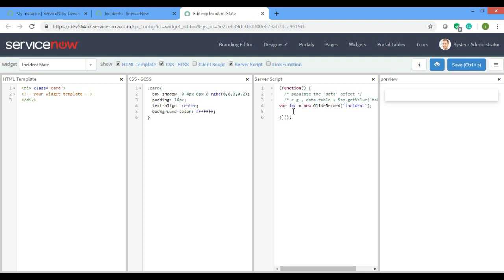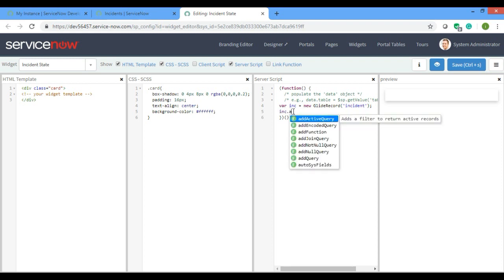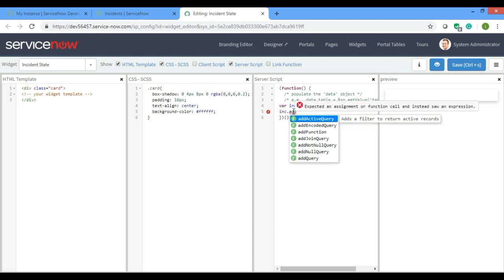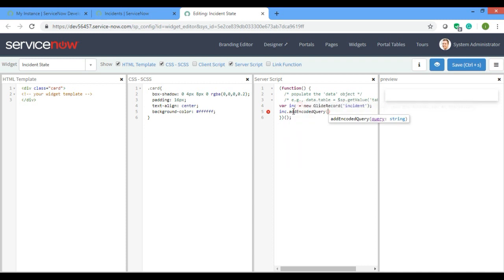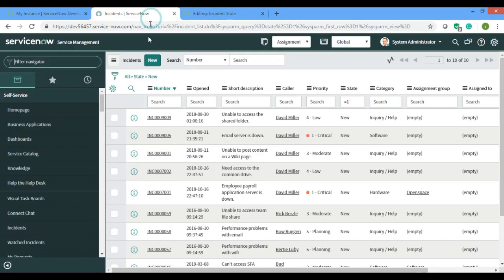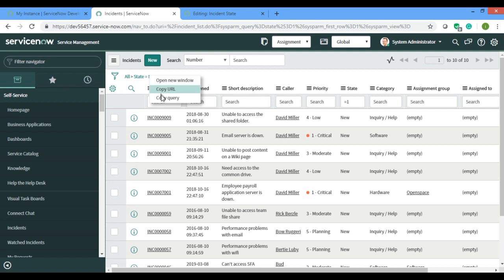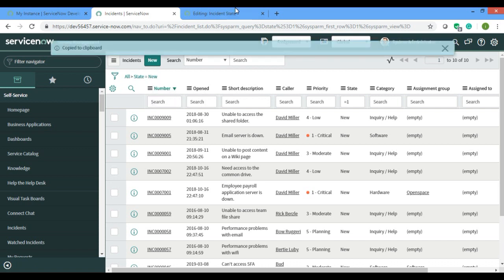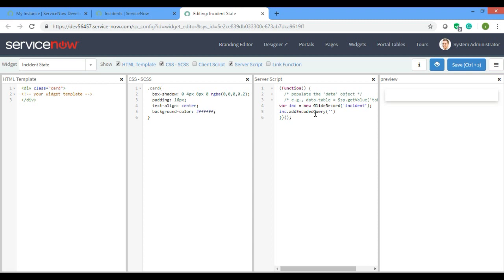I will add either you can do add query or you can do add encoded query. It's better I'll do add encoded query because I can directly copy the query from here and it is copied and I'll just paste it here.